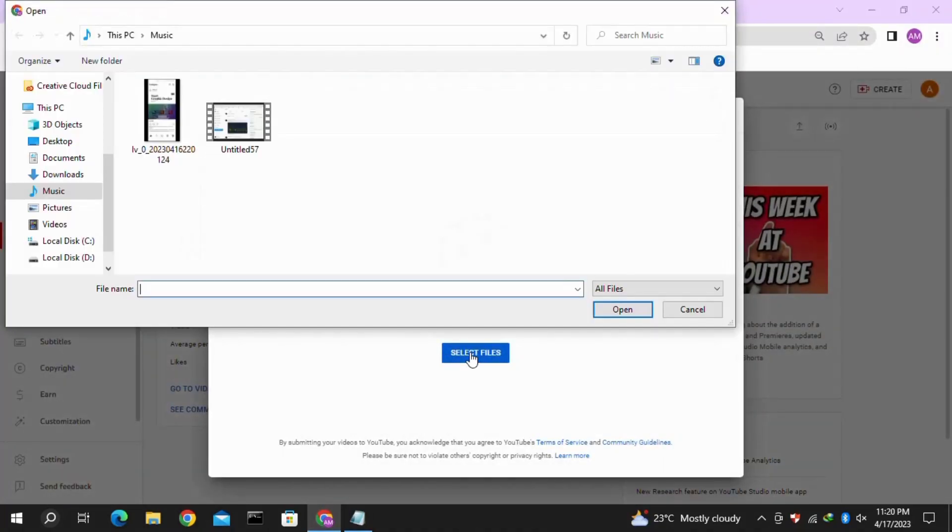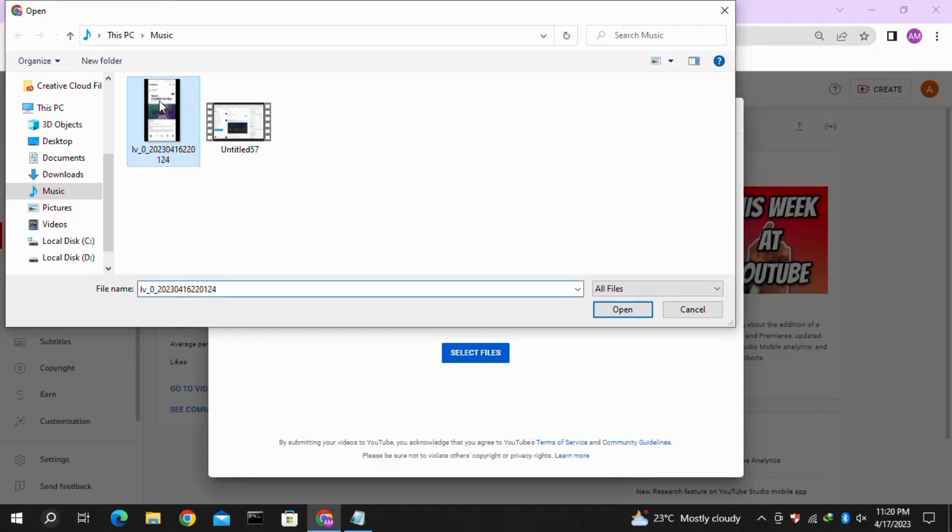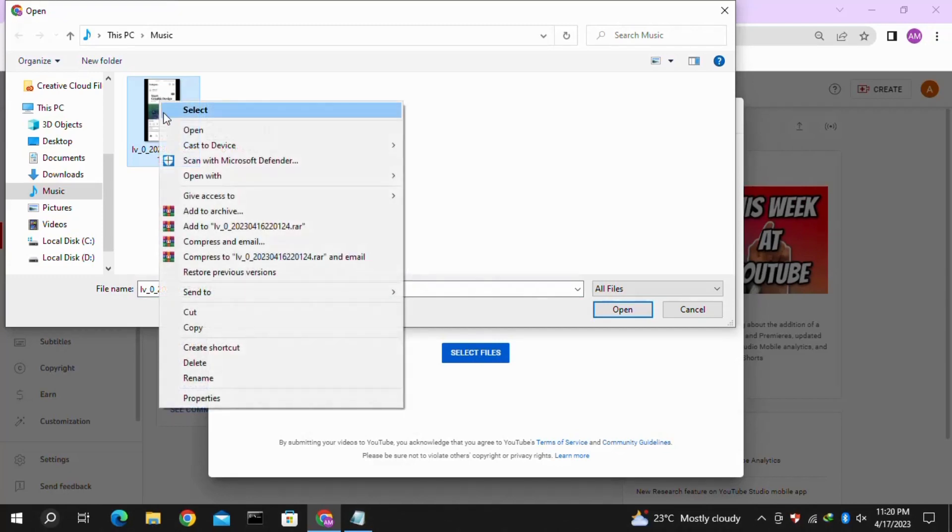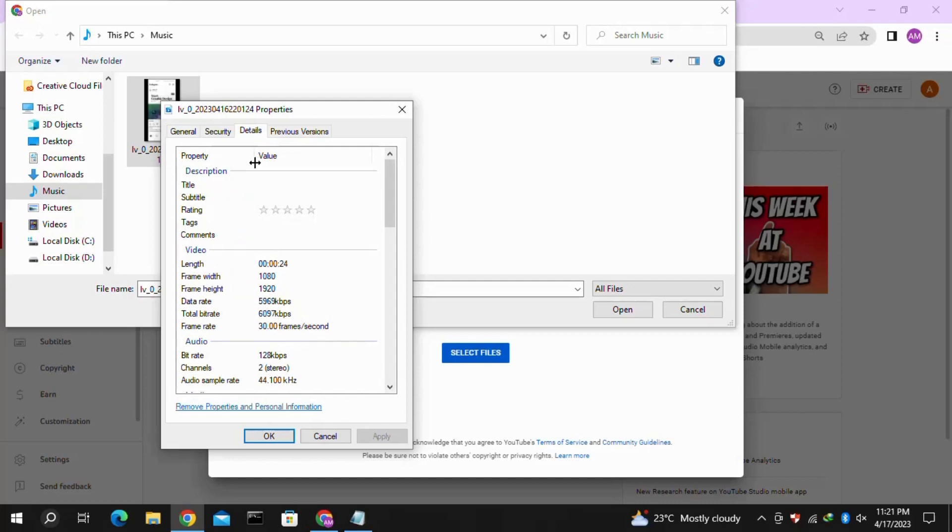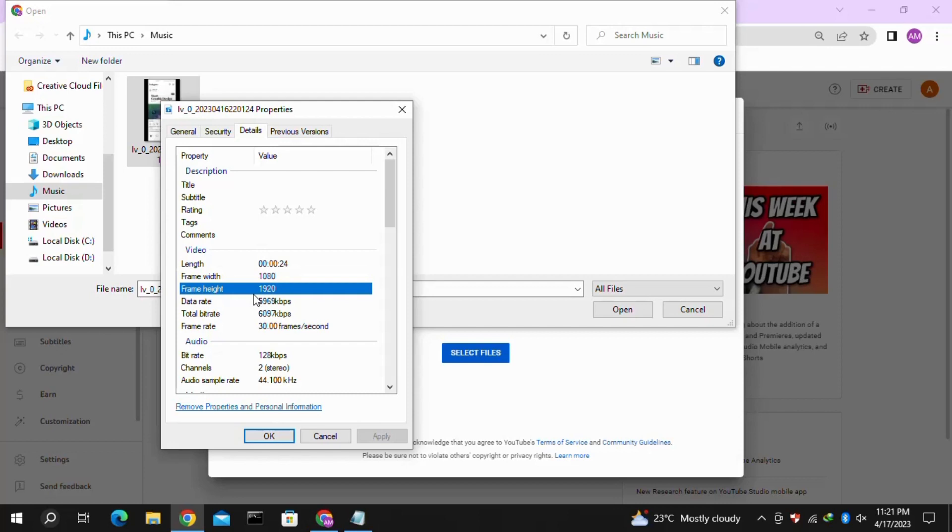Here you can see two videos. Let me show the difference between these two videos. I'll right-click on my first video and then click on Properties. Now click on Details, and here you can see that the frame width of this video is 1080 and the frame length is 1920.